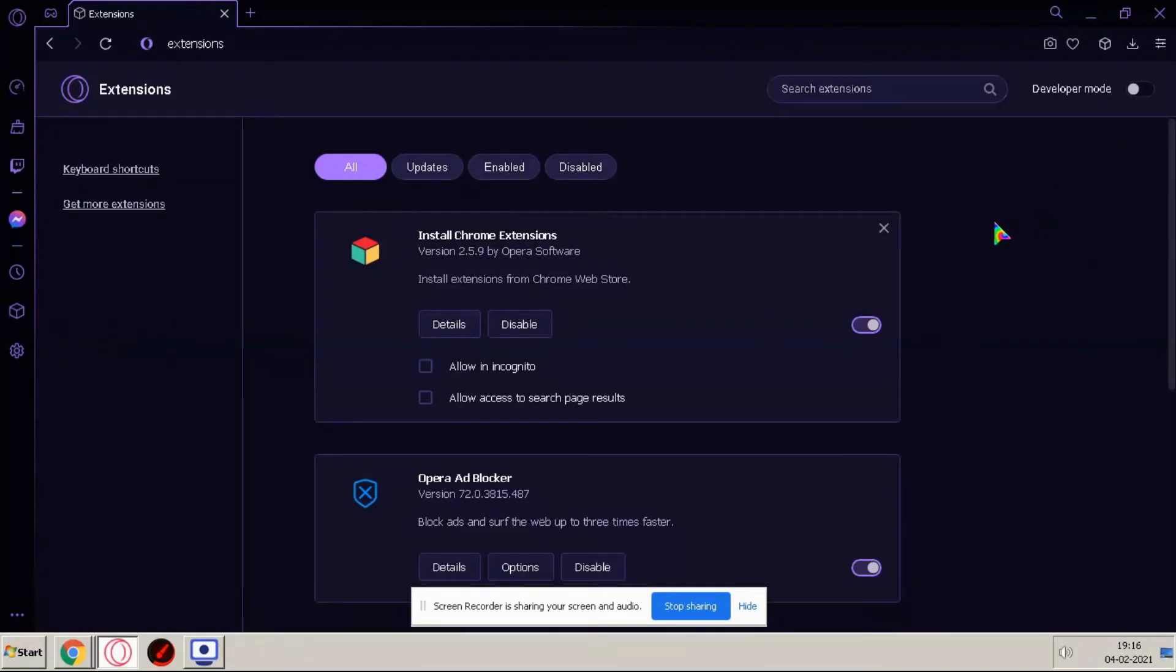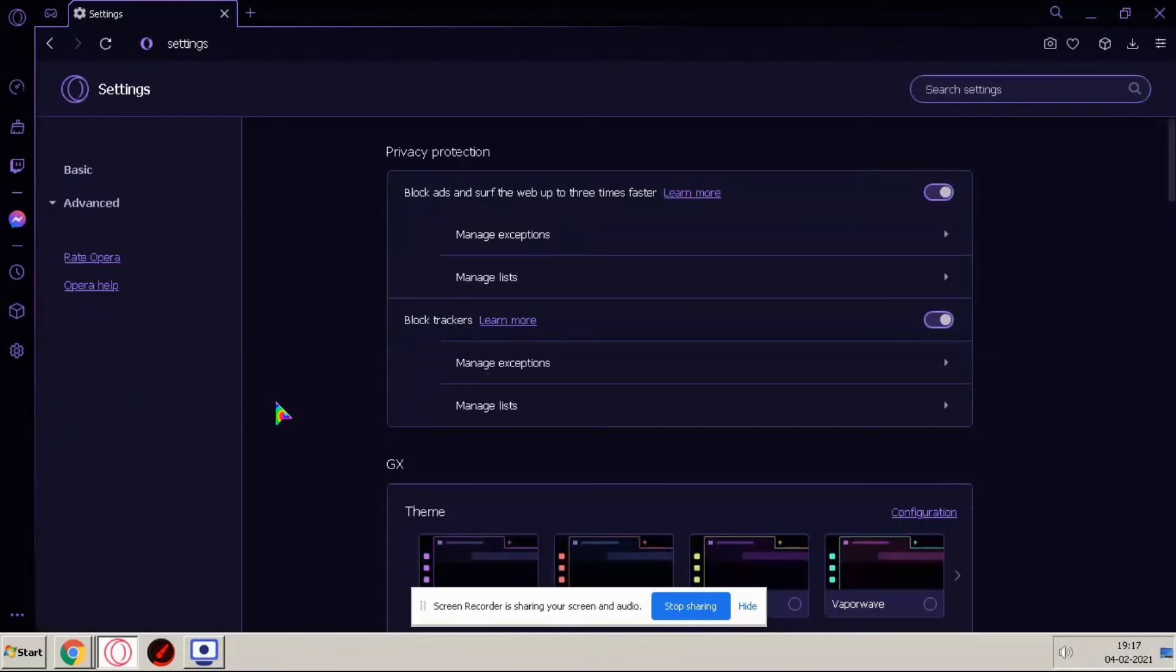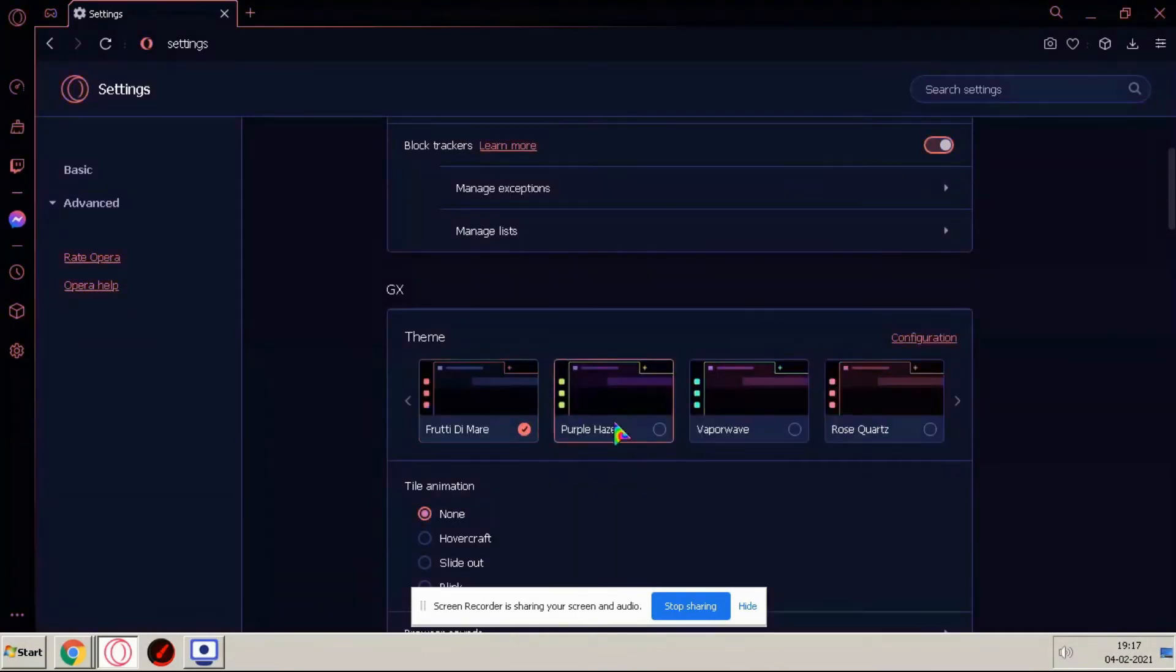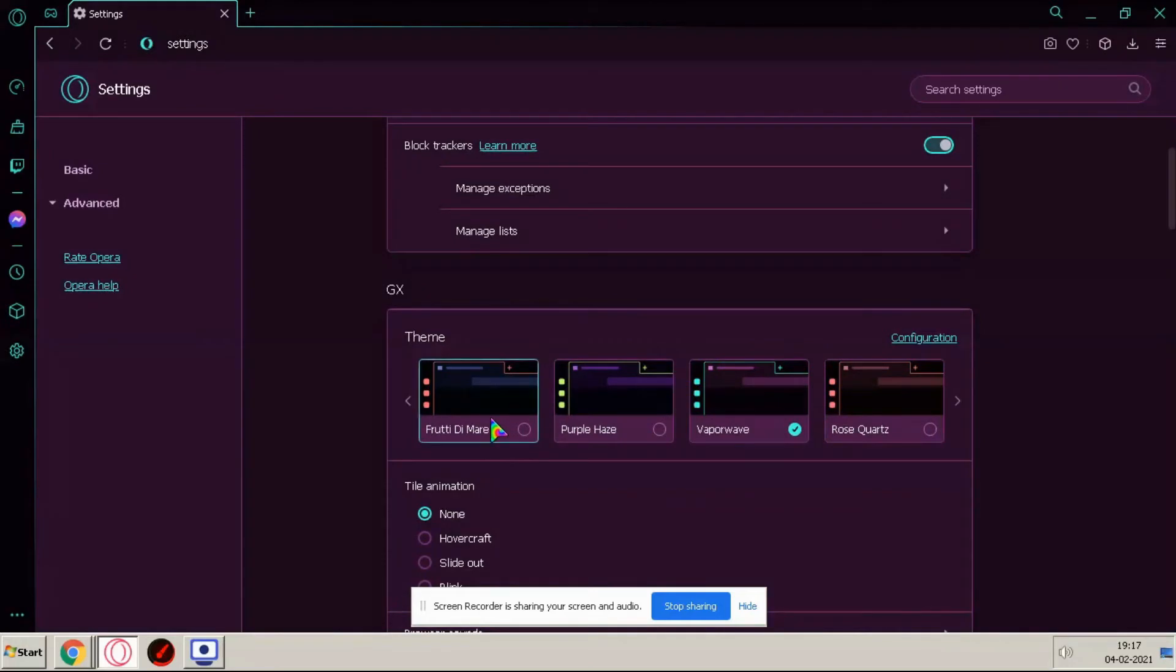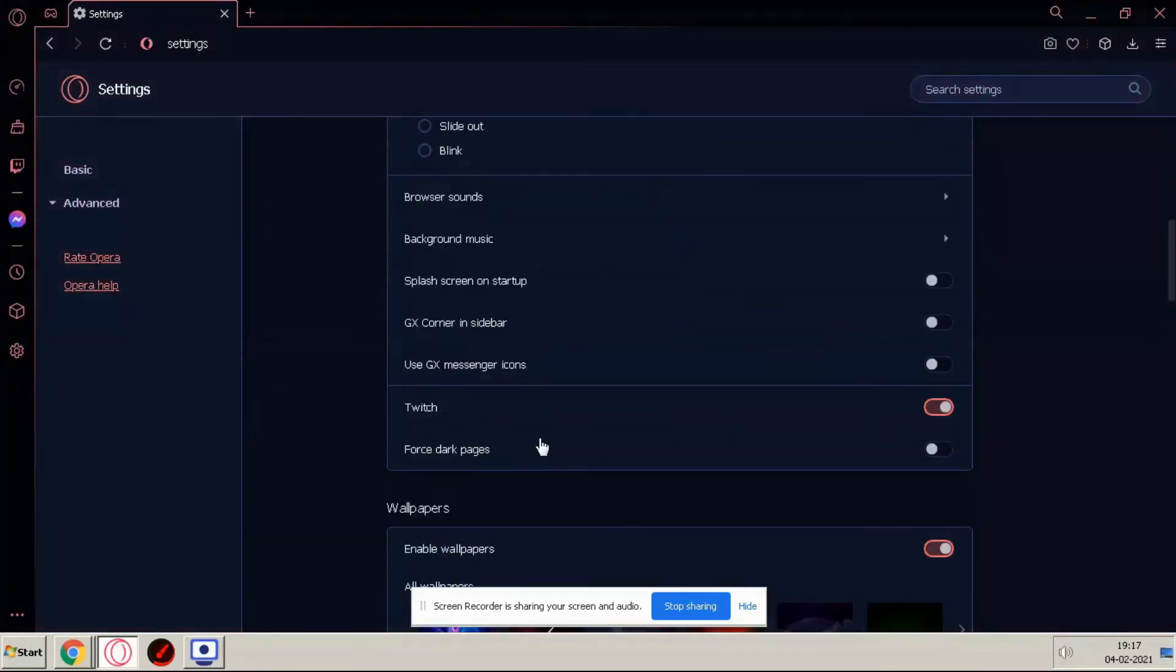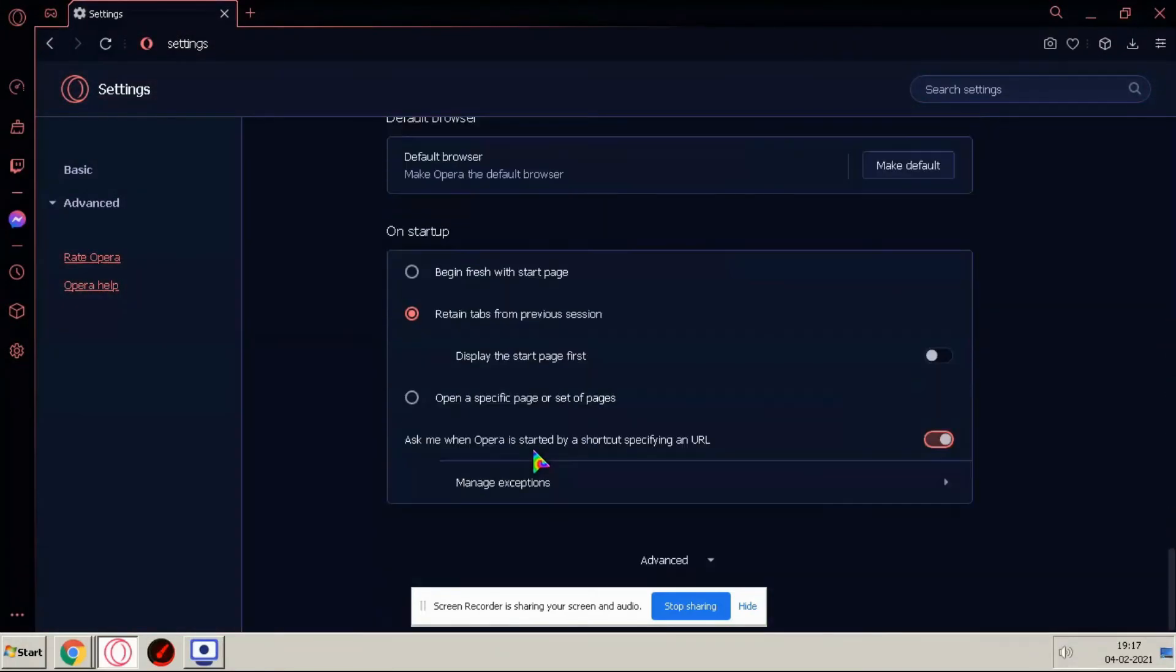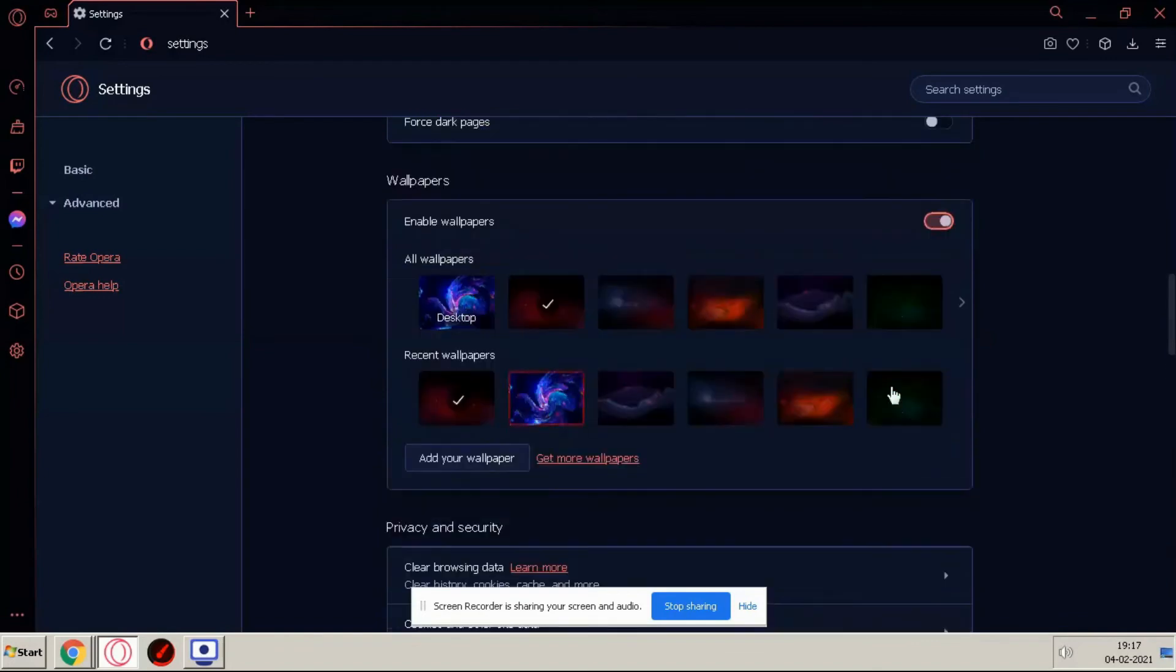And last option is settings. Here you can change your settings of this browser, you can manage here, you can change your browser settings here and we have so many options to change here.